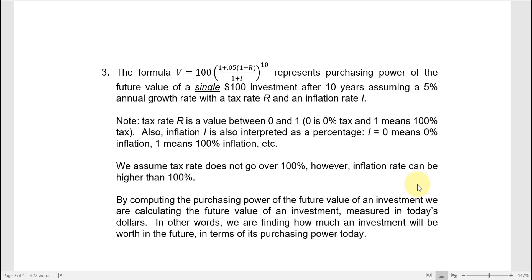One reason for doing this example is to illustrate how you can model the effects of taxes and inflation. This model will appear again in Calc 3, where we can look at changing tax and inflation rates using partial derivatives with respect to R and I — multi-variable derivatives — to study how they impact the purchasing power of investments. But that goes beyond Math 140. I hope this video has been useful, helpful, and interesting.